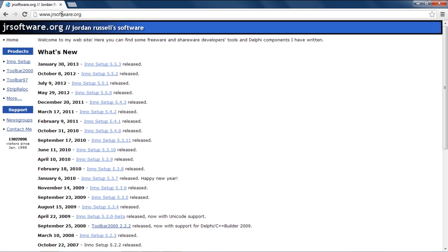You can download any compiler or go to JRsoftware.org and click on the latest release of the Inno setup. Select the mirror and your download will begin.